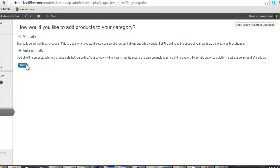Automatically populated categories are great for quickly adding a lot of products. Also, as new products that match your criteria are added by the merchant, they will automatically appear in your category. For this demonstration, let's create an automatically populated category.